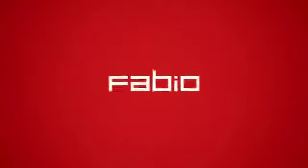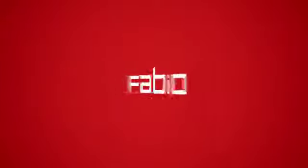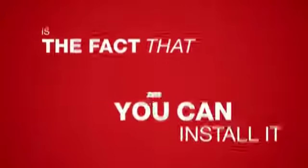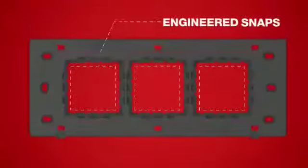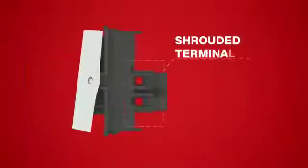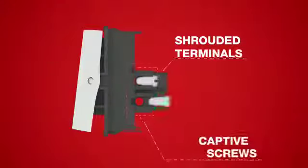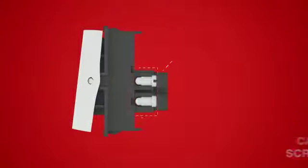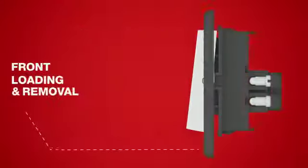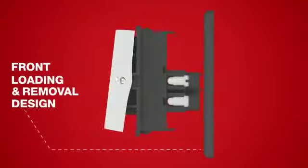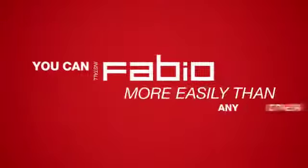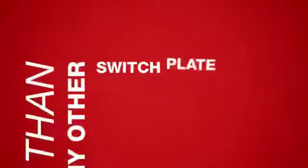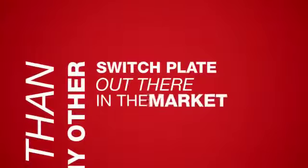You know what makes Fabio truly fabulous? It's the fact that you can install it anywhere. Fitted with engineered snaps, shrouded terminals with captive screws and a simple front loading and removal design, you can install Fabio more easily than any other switch plate out there in the market.